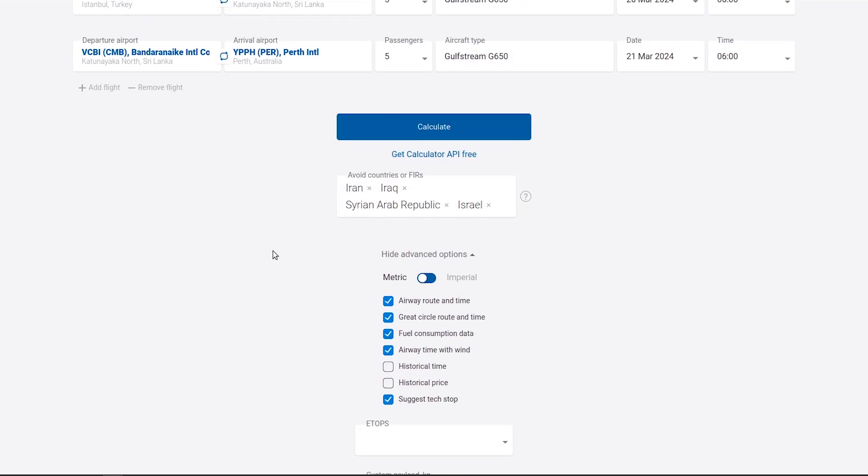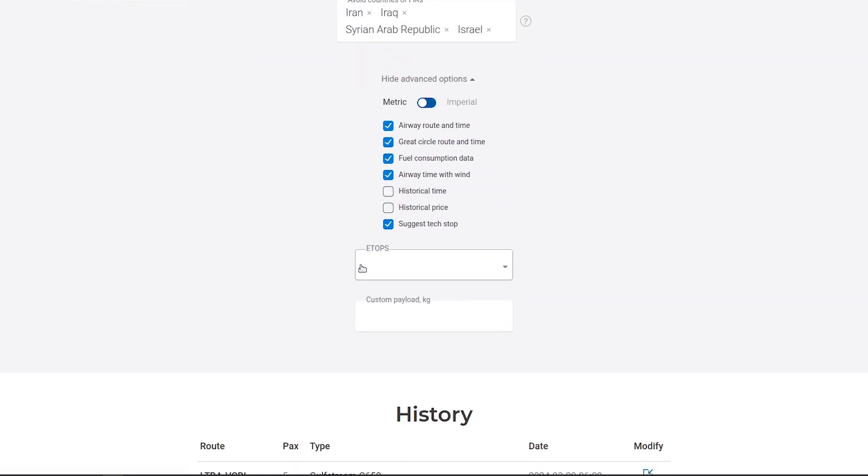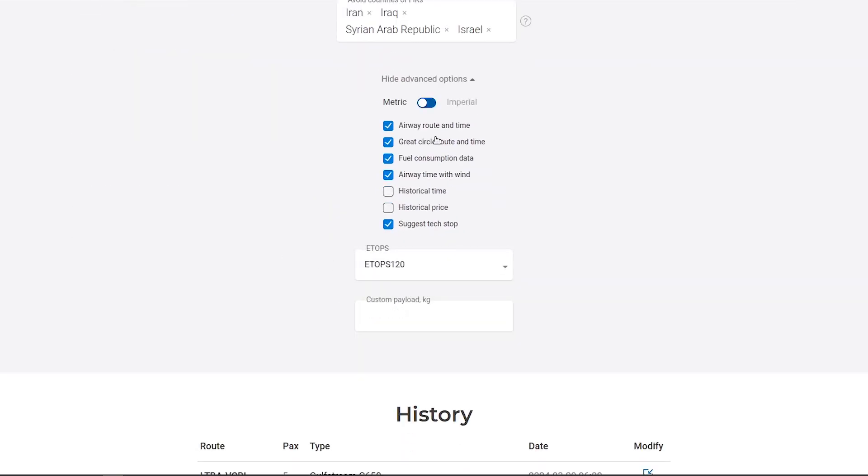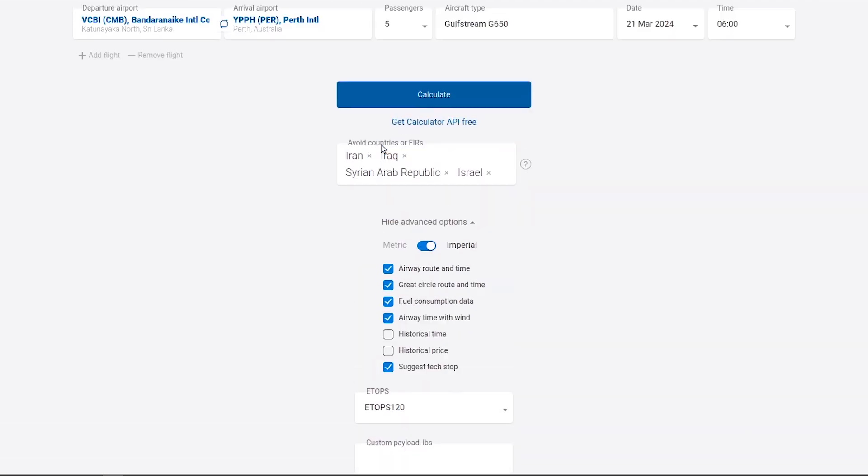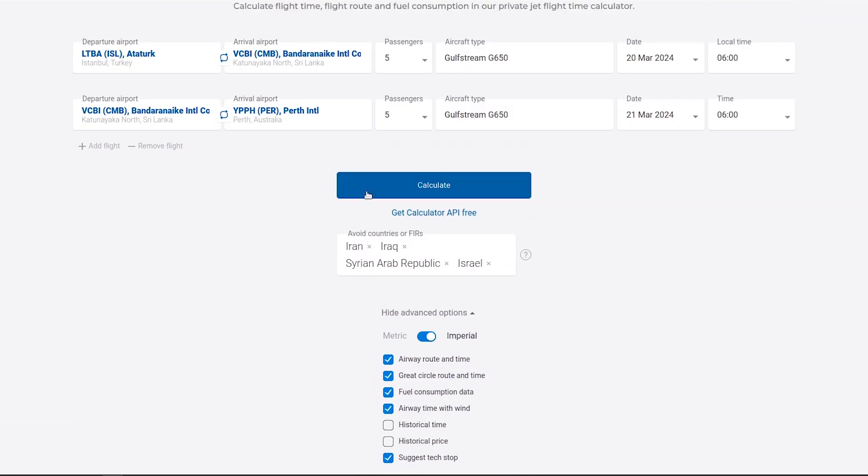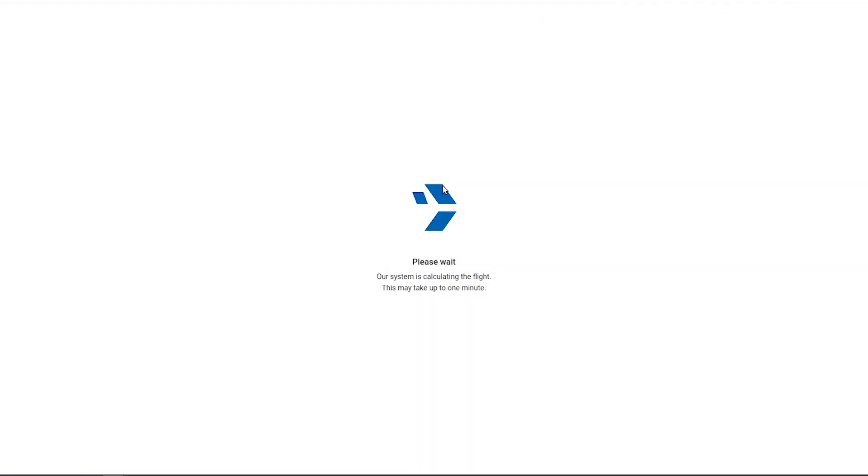For instance, to add another leg with ETOPS 120 and switch to the Imperial system, simply update the route, ETOPS parameter, switch to Imperial, and recalculate.